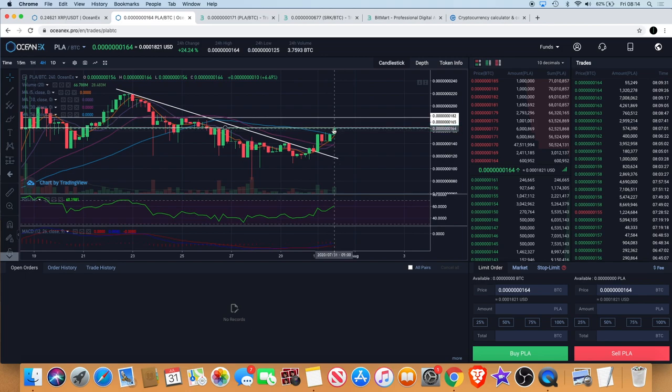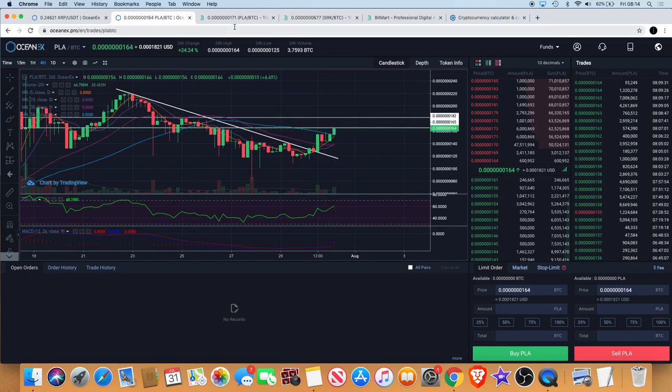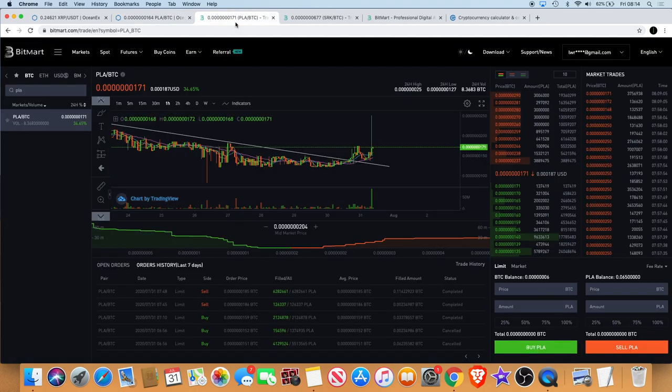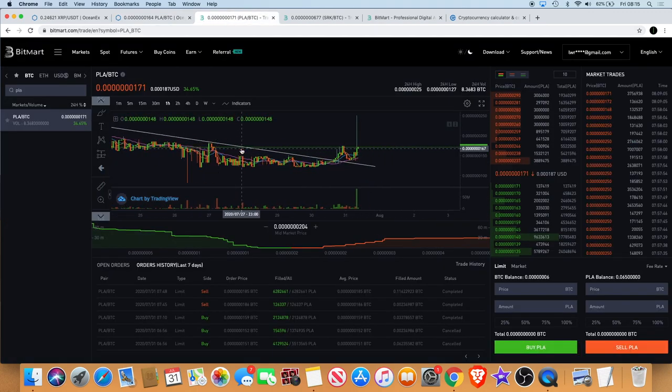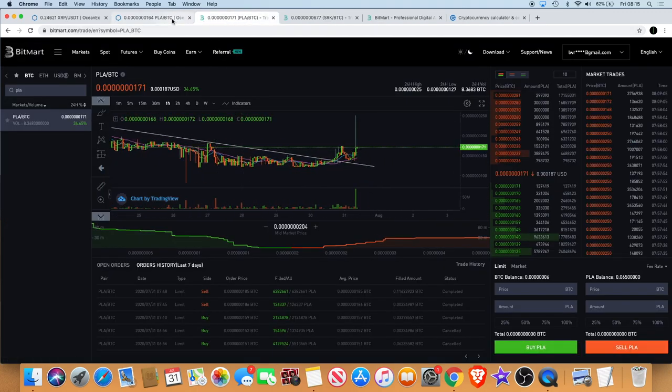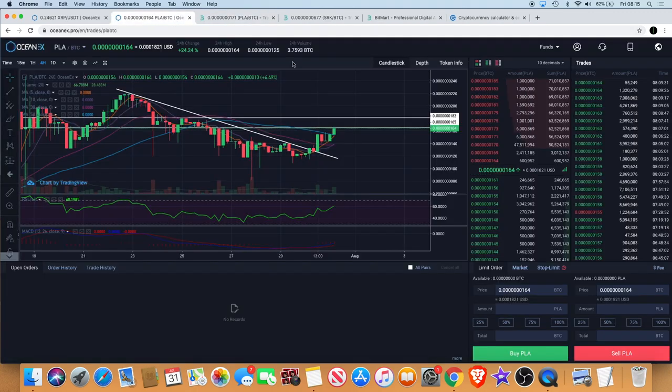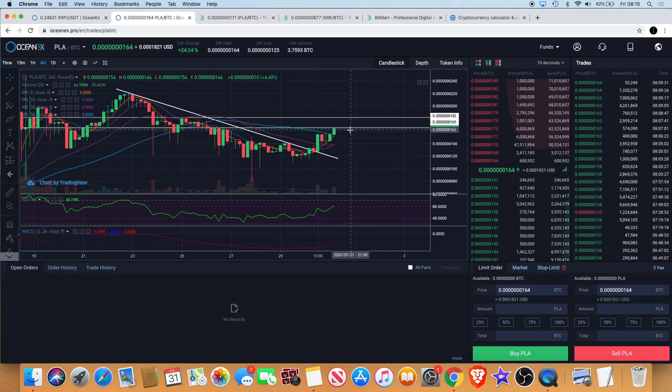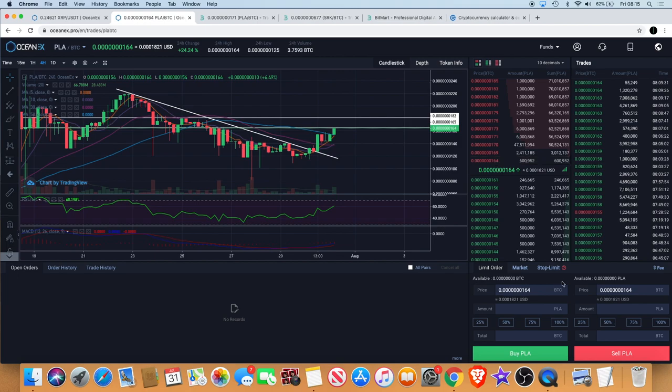There's resistance here. If we can push through there then obviously it's going to go up on this chart as well. I'll probably just send it back over to my holdings in Bitmark. Then I would look for the lowest sell order and I would buy my Player.